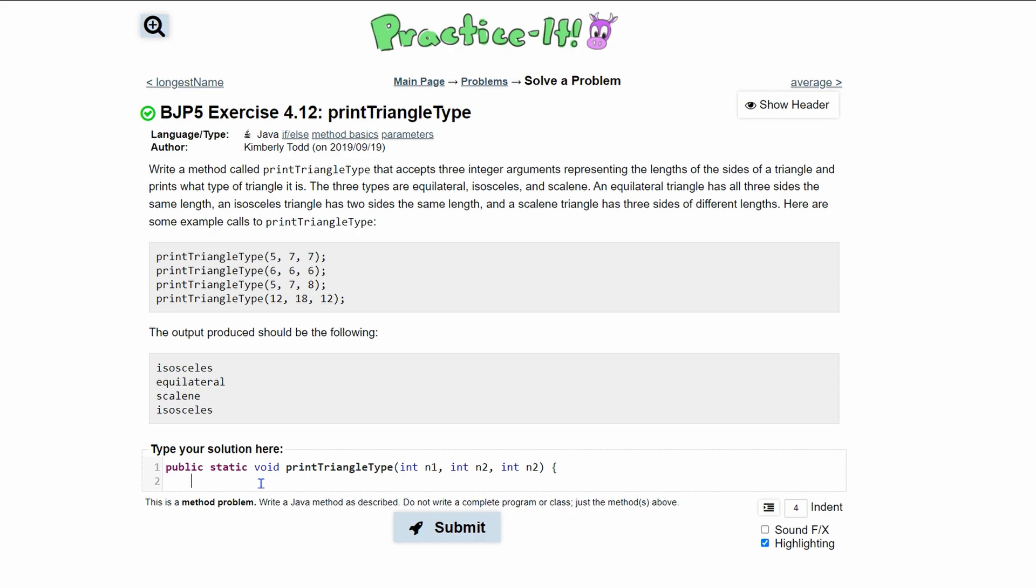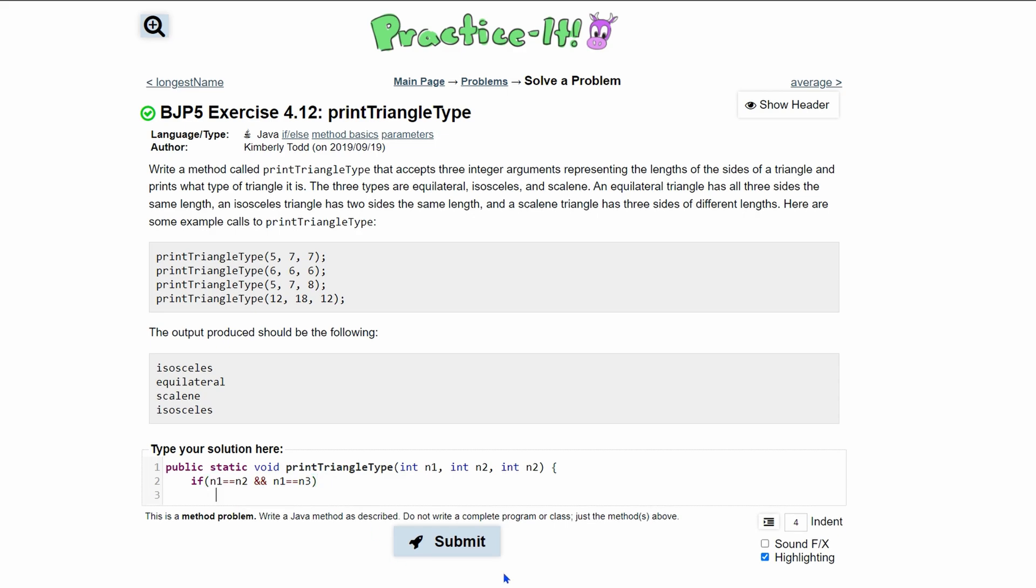Equilateral means everything is equal to each other. To start this off, we have an if statement. If n1 equals n2 and n1 equals n3, this implies that n2 equals n3. With that being implied, everything is equal to each other.